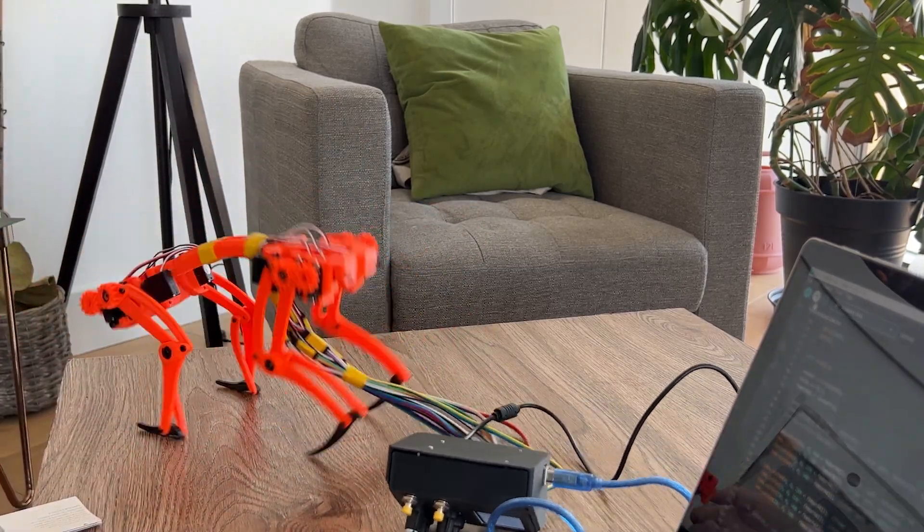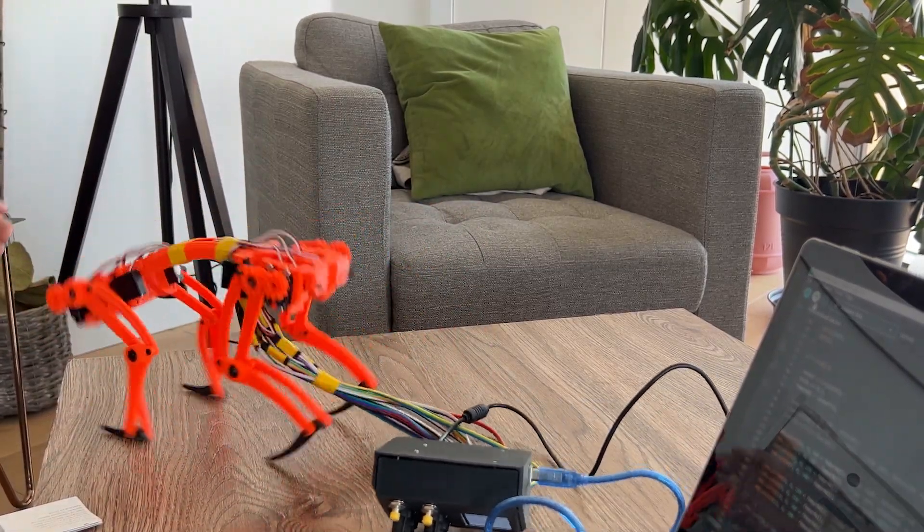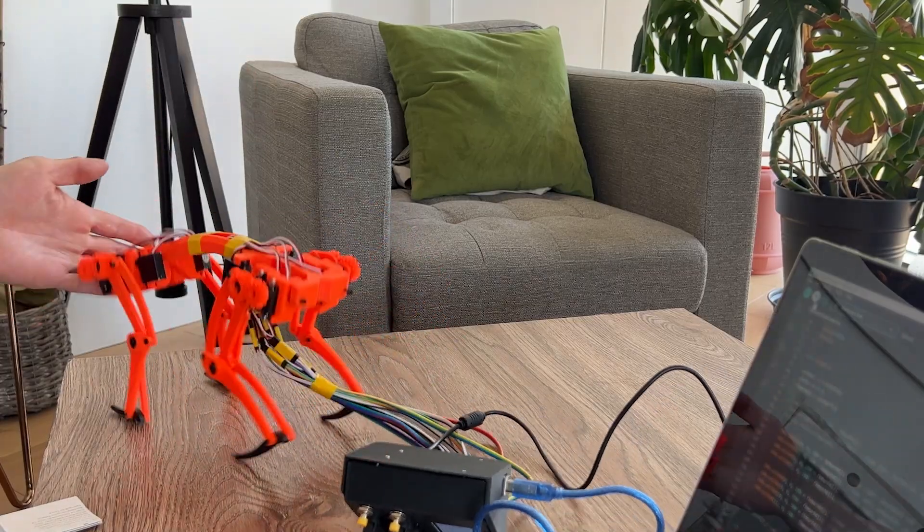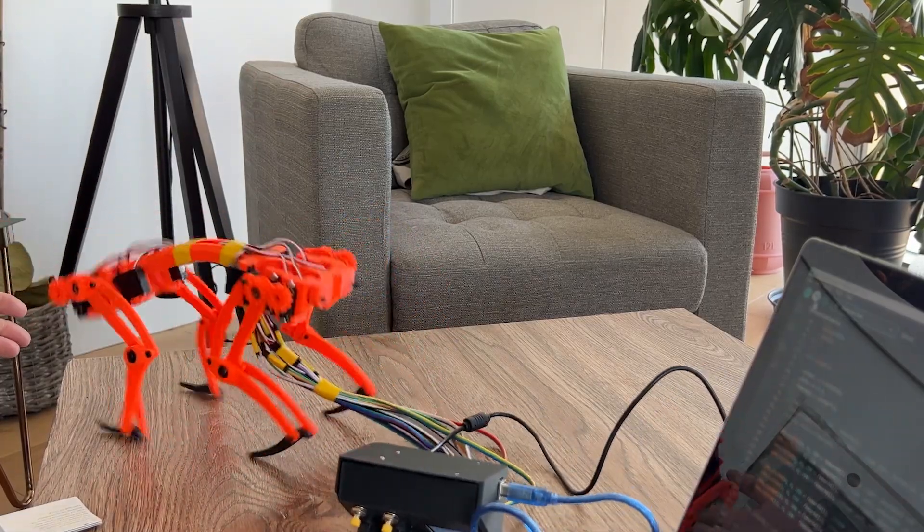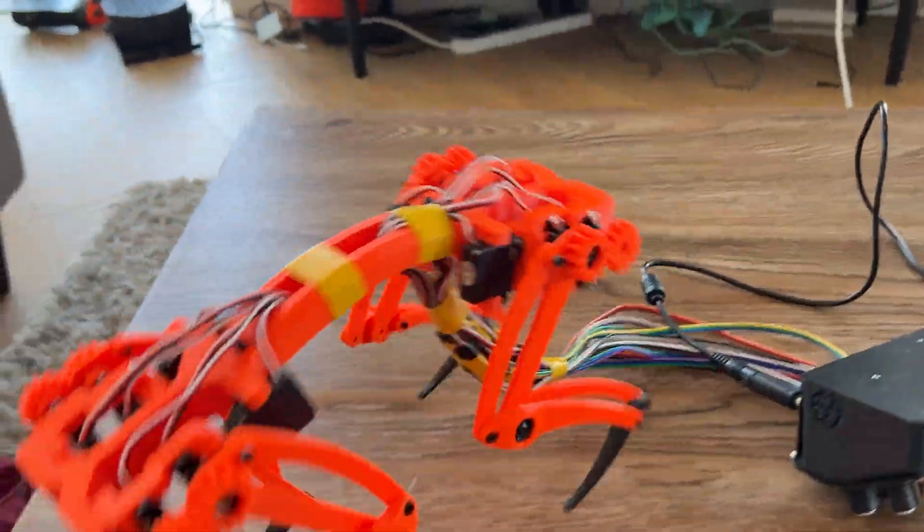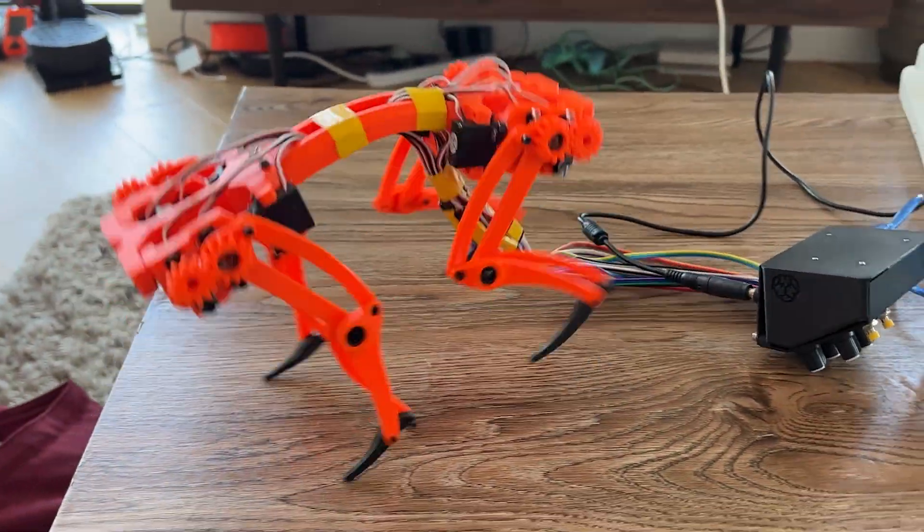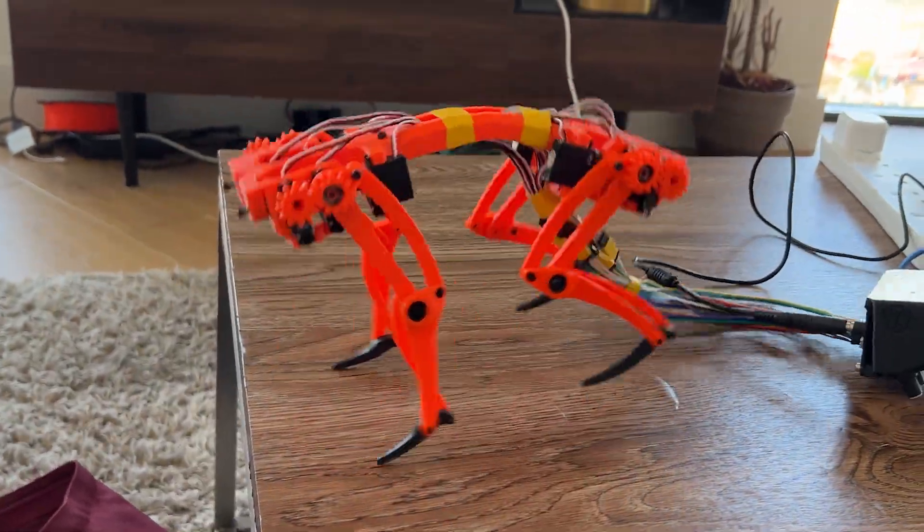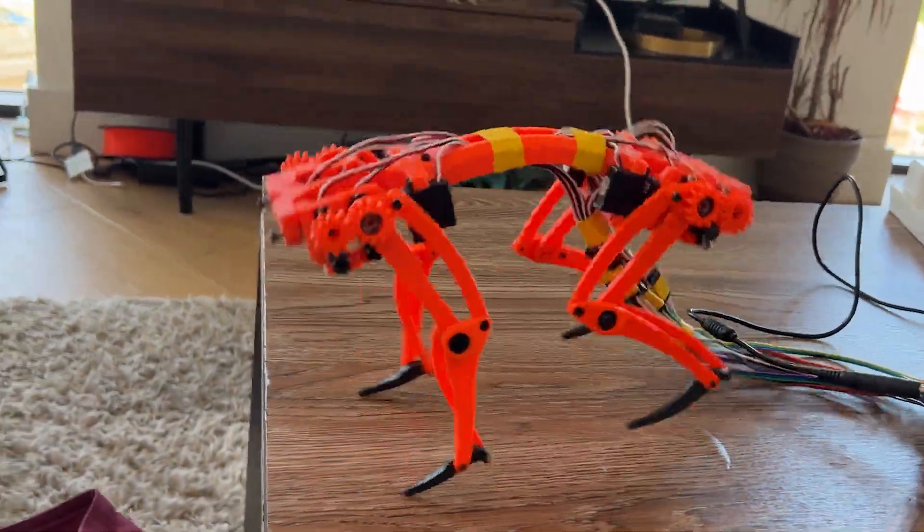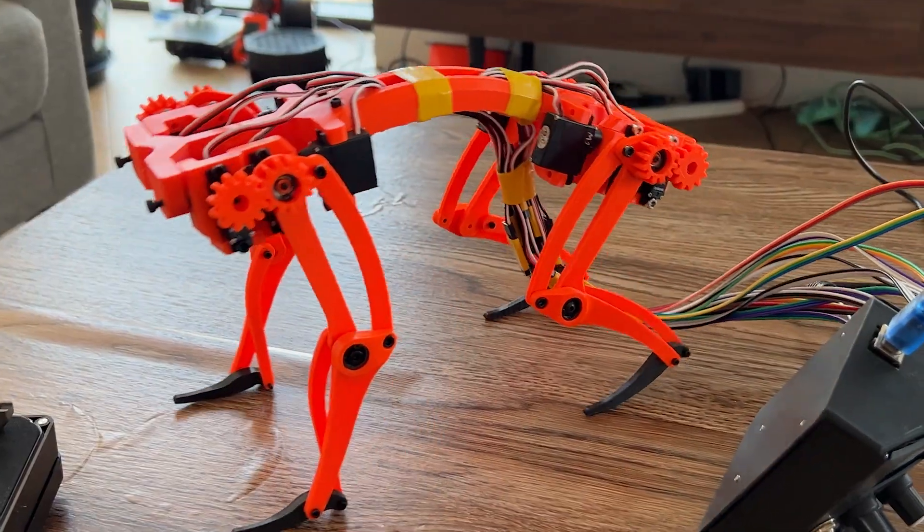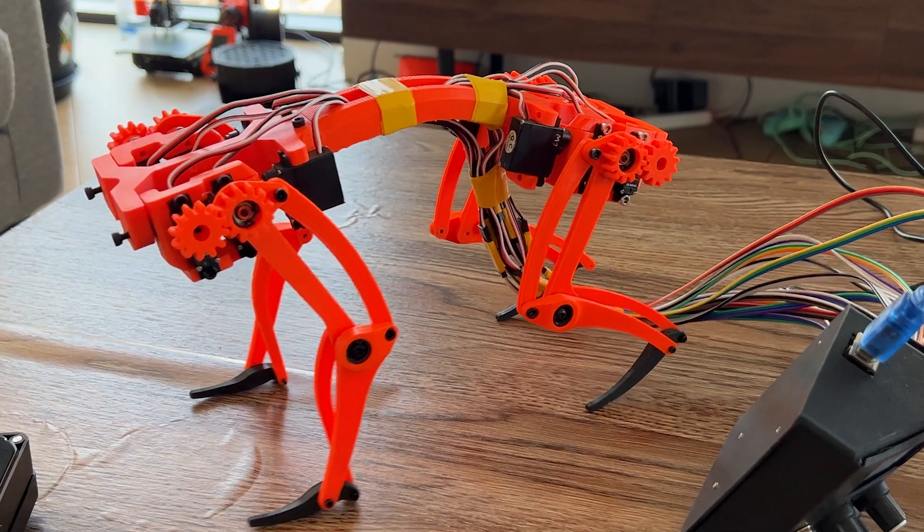I'm also curious to test out some different systems of control. I started experimenting with importing the assembly into Unity, so an experiment I'd like to do would be to export all of the joint positions from a Unity simulation directly to the robot itself in real time.